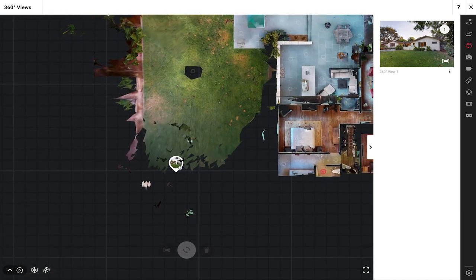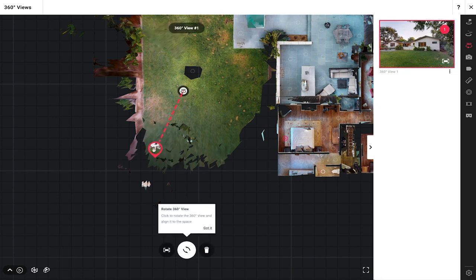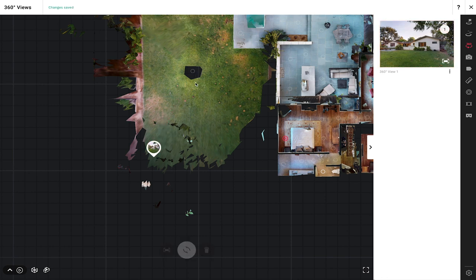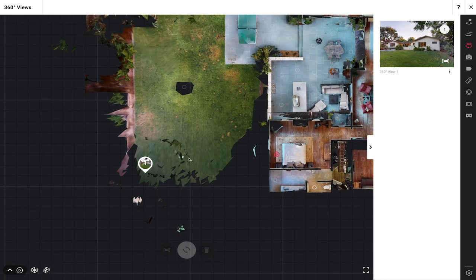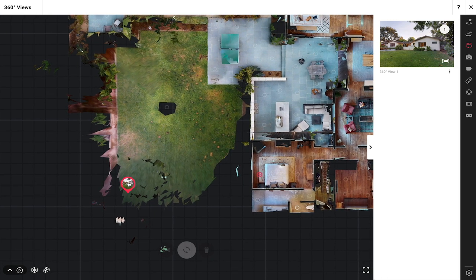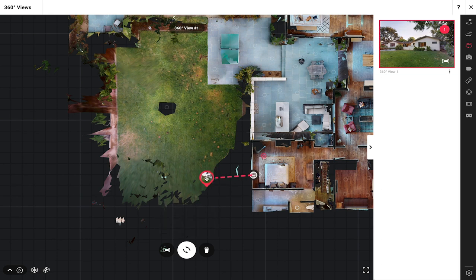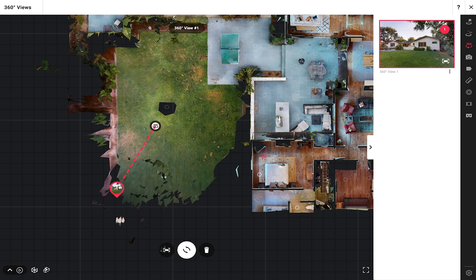I can zoom in and just click and drag this 360 view. When I do that you'll see a dotted line pointing towards the 3D view that it's going to be connected with. If I move this 360 view closer to the home it'll suddenly snap and be connected to a different 3D scan. If I have it placed over here it'll snap and connect to this 3D scan that's positioned in the middle of the yard.